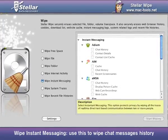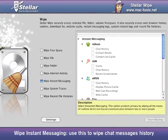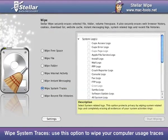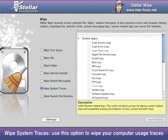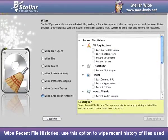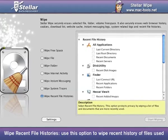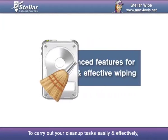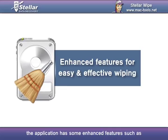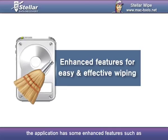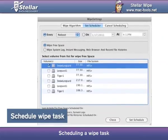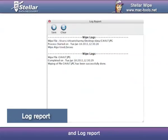Wipe Instant Messaging — use this to wipe chat messages history. Wipe System Traces — use this option to wipe your computer usage traces. Wipe Recent File Histories — use this option to wipe recent history of files used. To carry out your cleanup tasks easily and effectively, the application has some enhanced features, such as selection of algorithm, scheduling a wipe task, and log report.